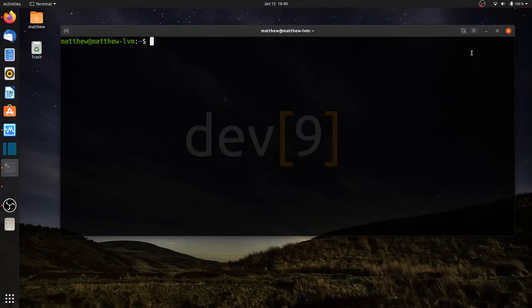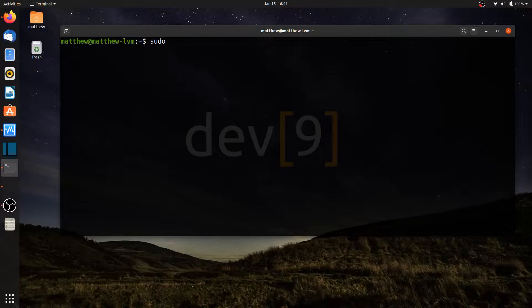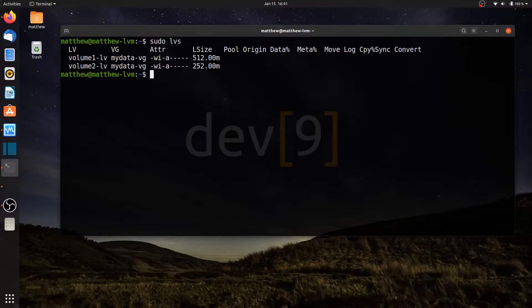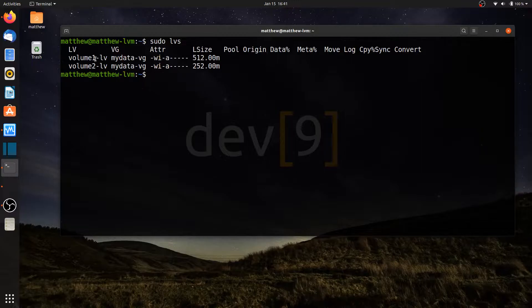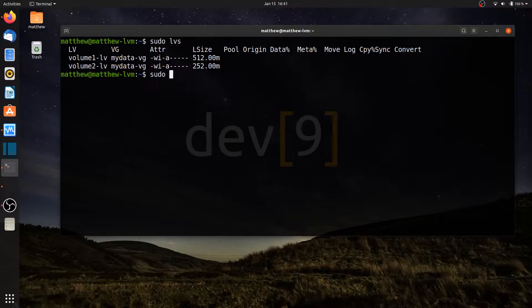This video lesson will be covering the formatting and mounting of our logical volumes to our file system. In the previous lesson, we created two logical volumes. So if I run sudo lvs, I can see volume 1-lv and volume 2-lv, which are part of my MyData volume group.